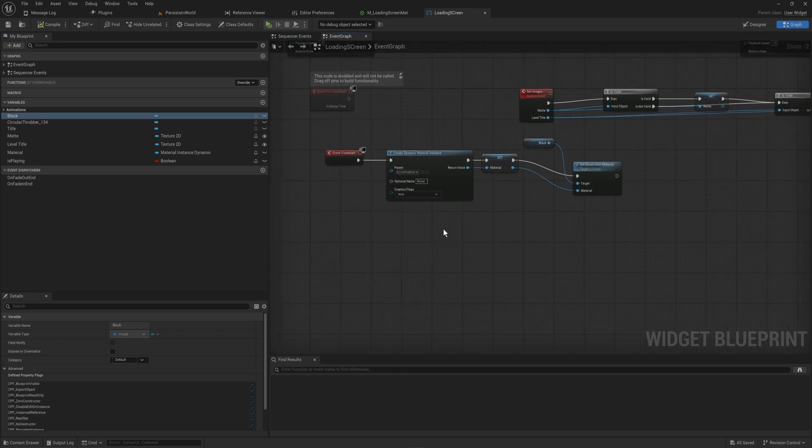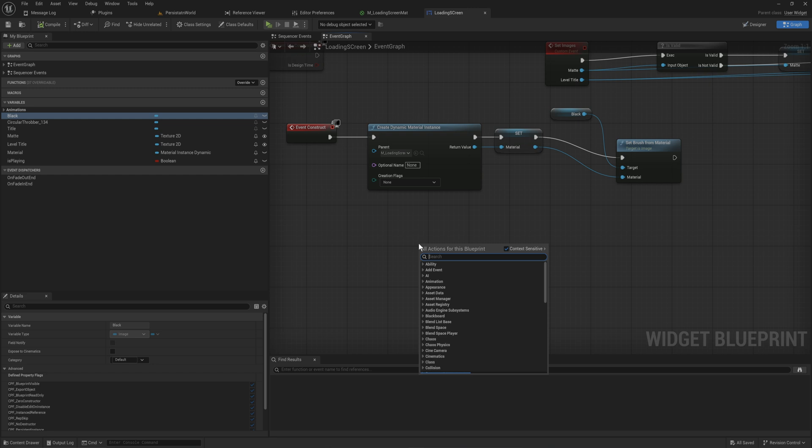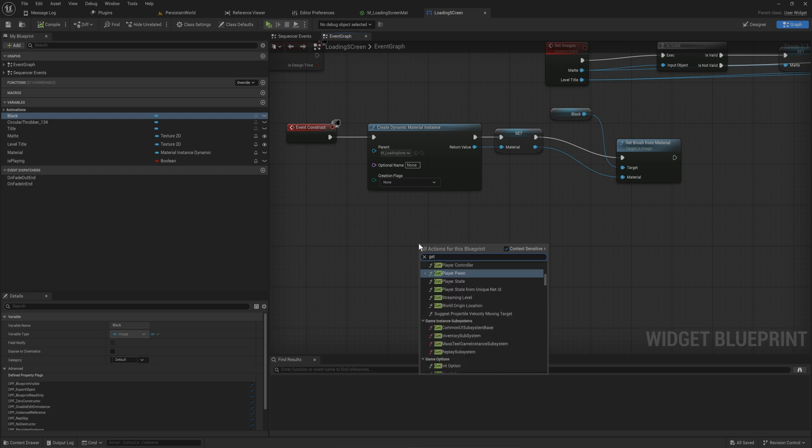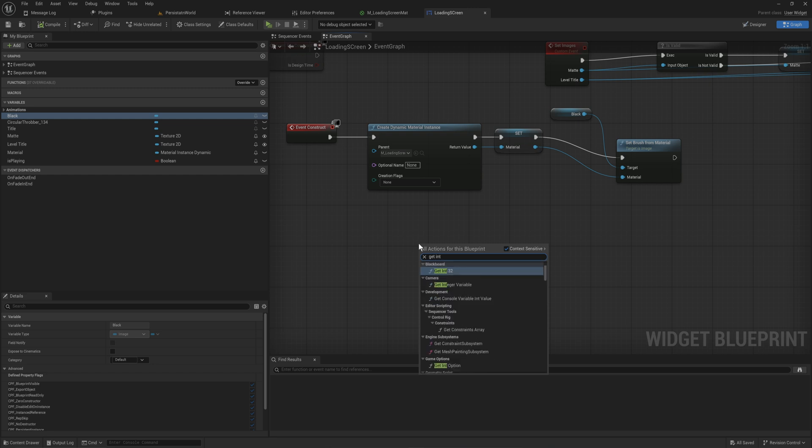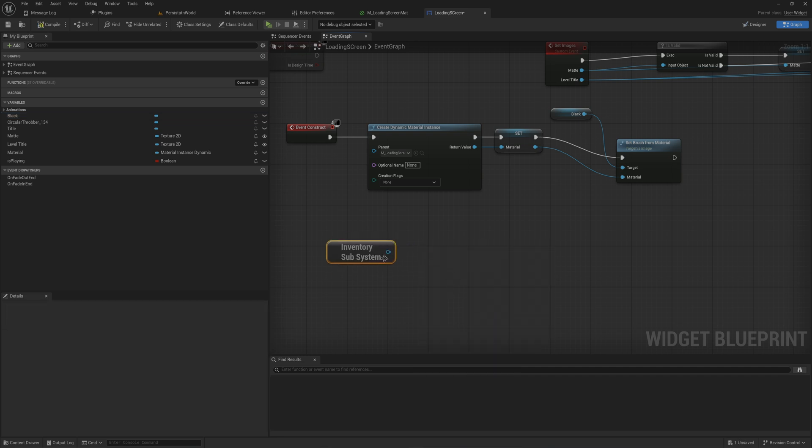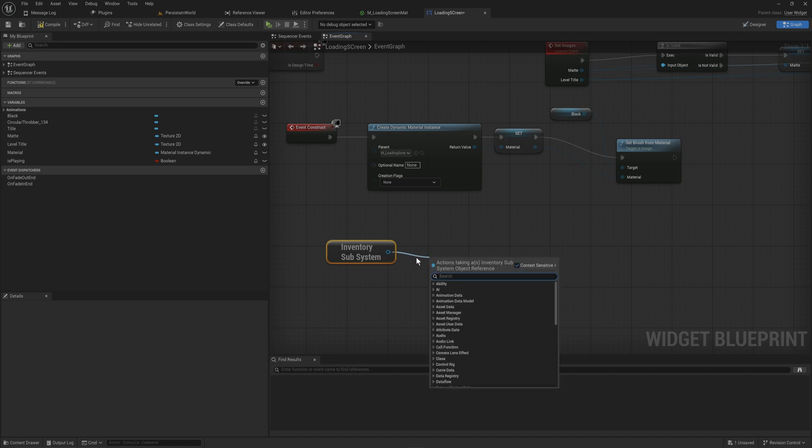You can get the inventory subsystem, which is just a reference to that subsystem that we made. From here we can now access all the variables or functions that we have on that subsystem.